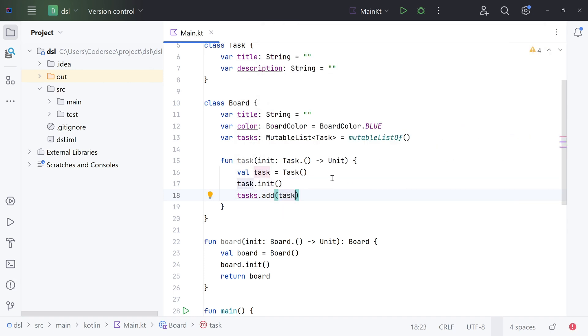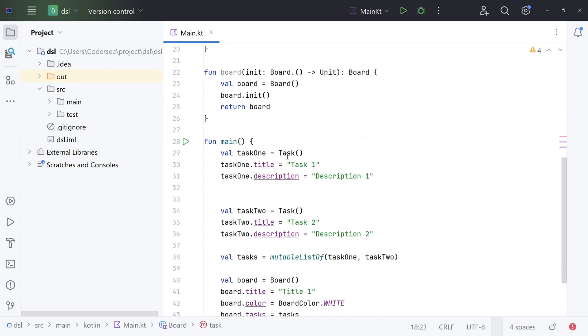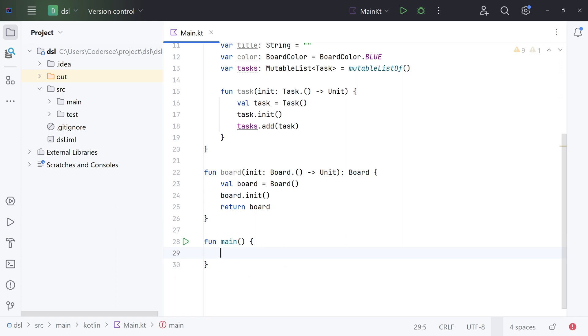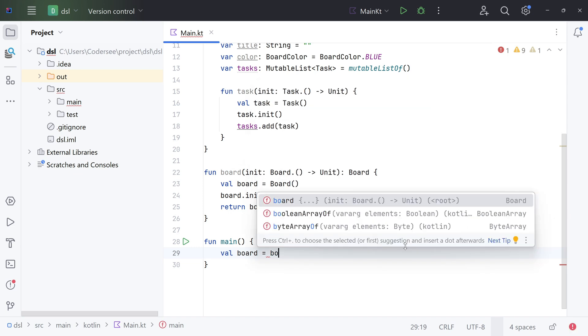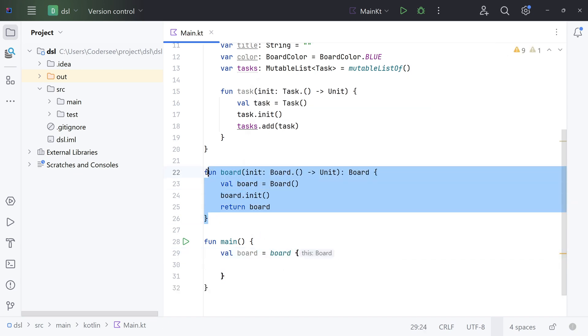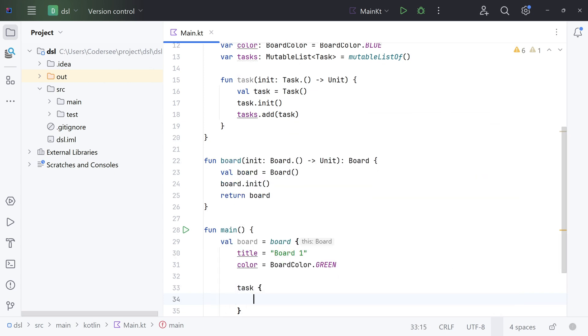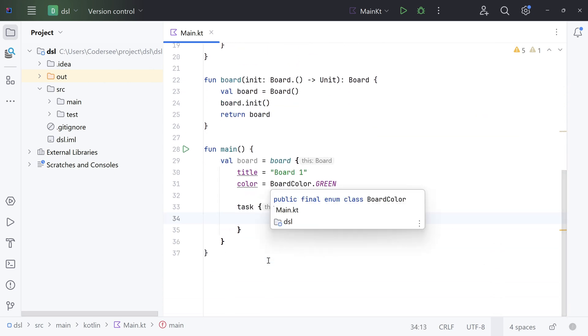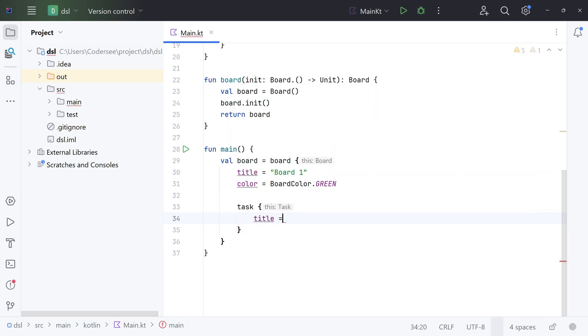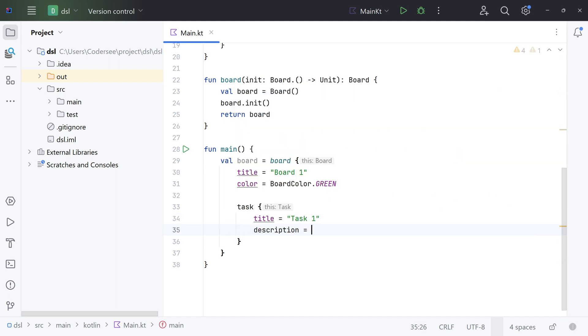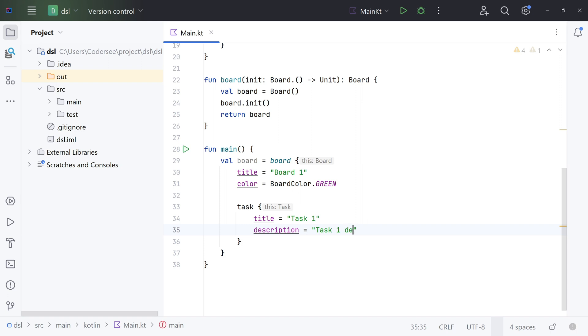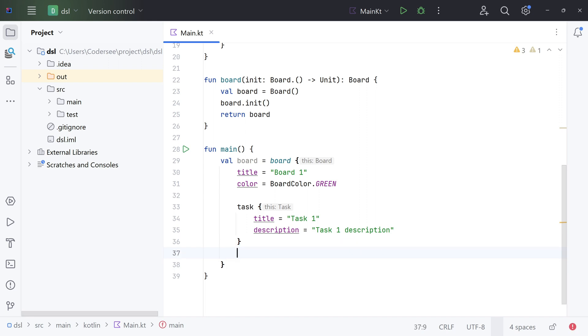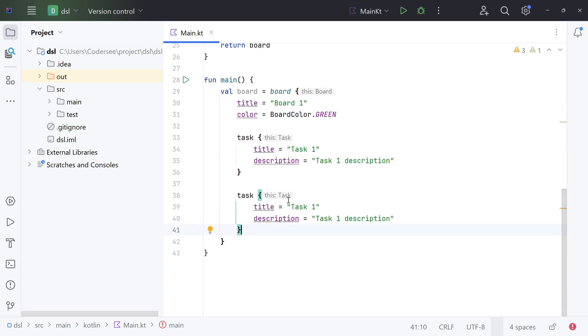So following, let's make use of that. Let's get back to the main function, let's get rid of everything, and let's introduce a new board. Val board equals - remember you need to invoke the board function introduced previously. Then we can set title and color. For example, title which will be 'board1', color this time let's make it green.